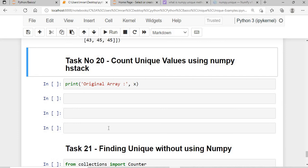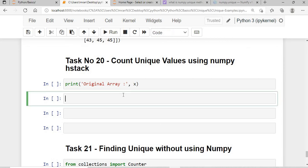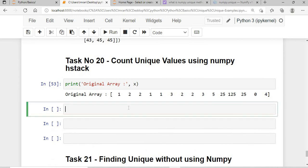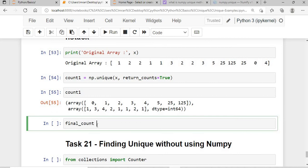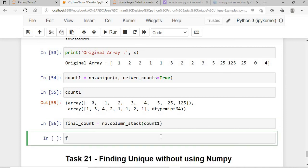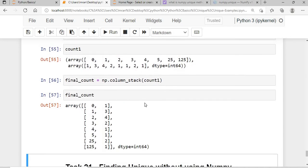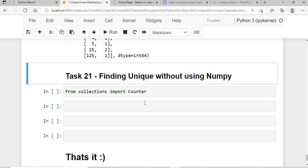Task 20: counting unique values using np.column_stack. I call np.unique(x, return_counts=True) to get count1, then use np.column_stack(count1) to display the results as: zero occurred once, one occurred three times, two occurred four times, and so on.